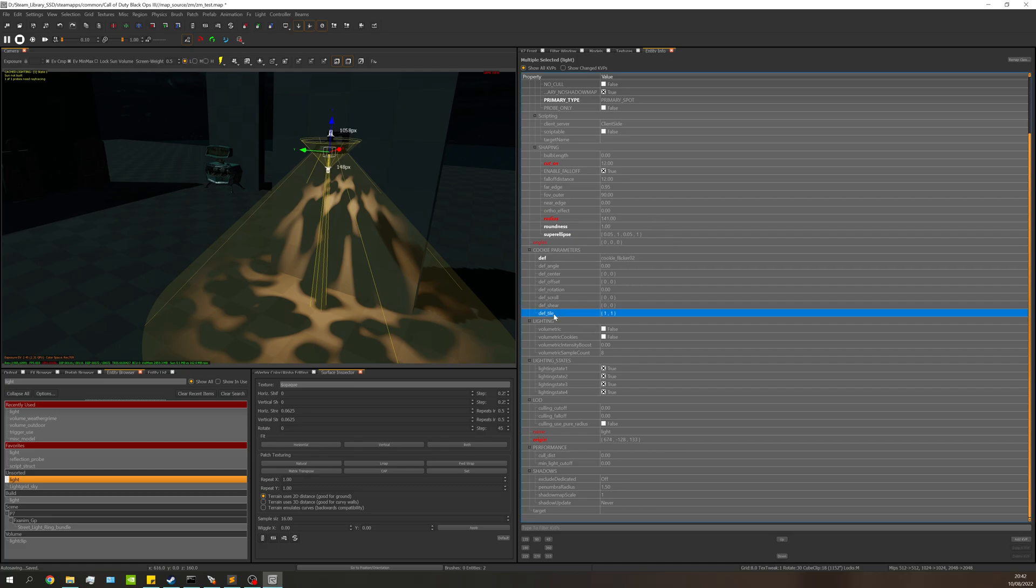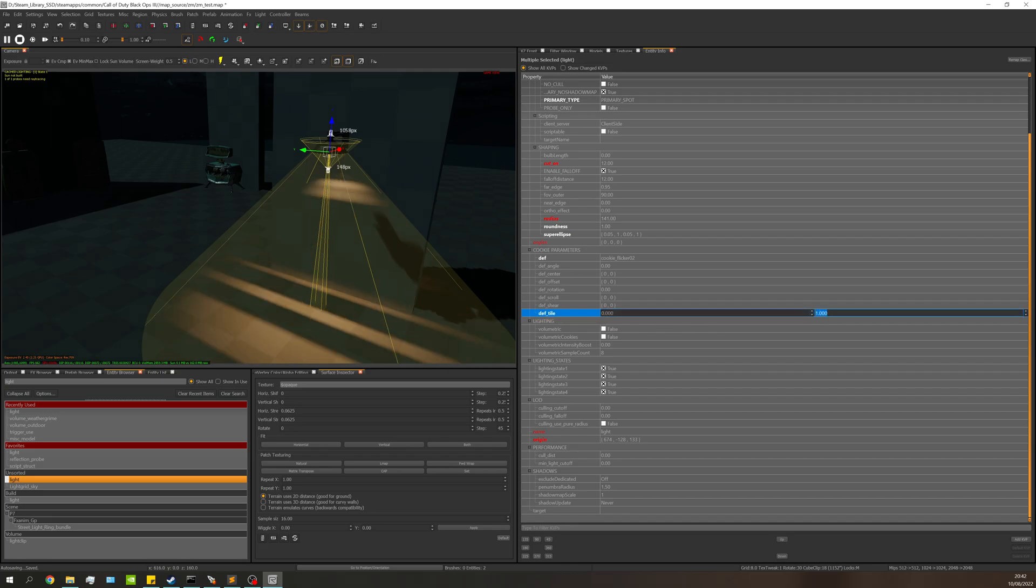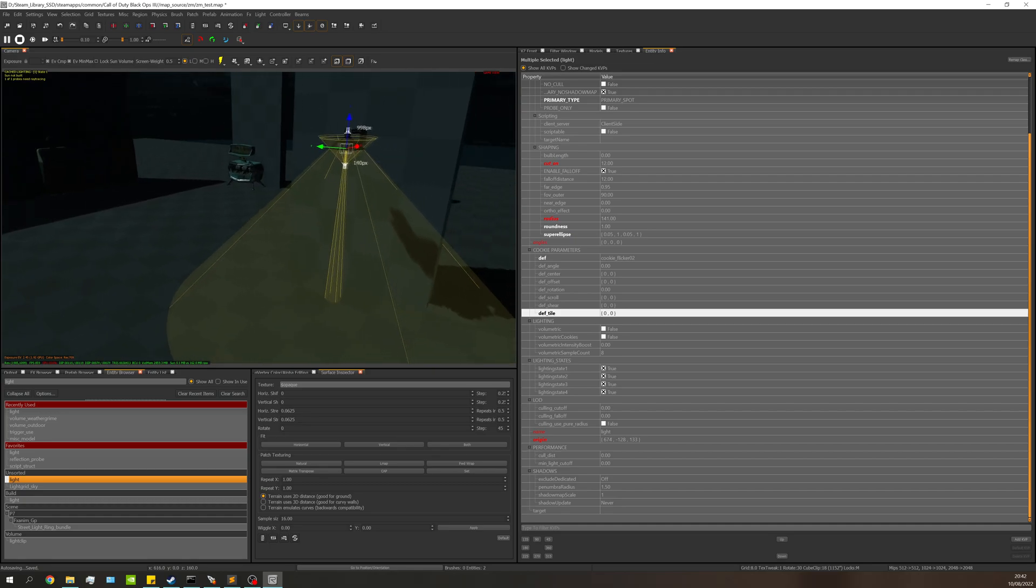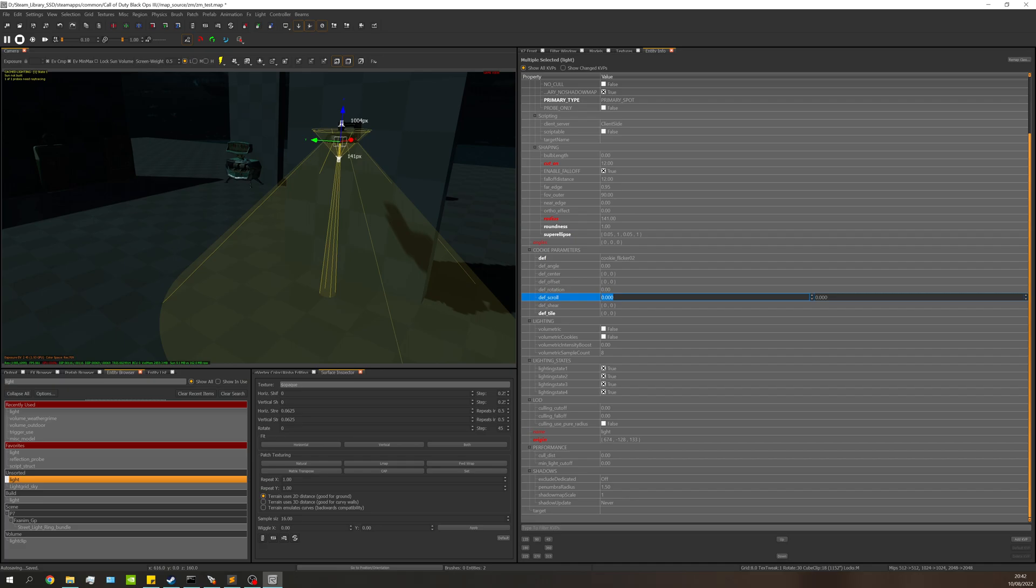We'll change this to zero. Now you'll notice the pattern that we see changes. This is where the flickering, if you will, kind of comes in. So under the death scroll, you'll basically be playing around with these two values.